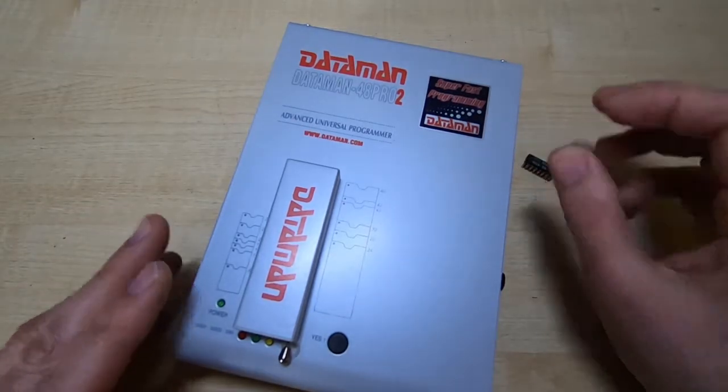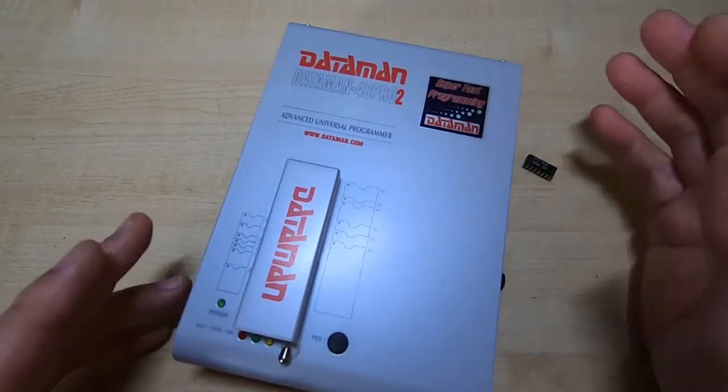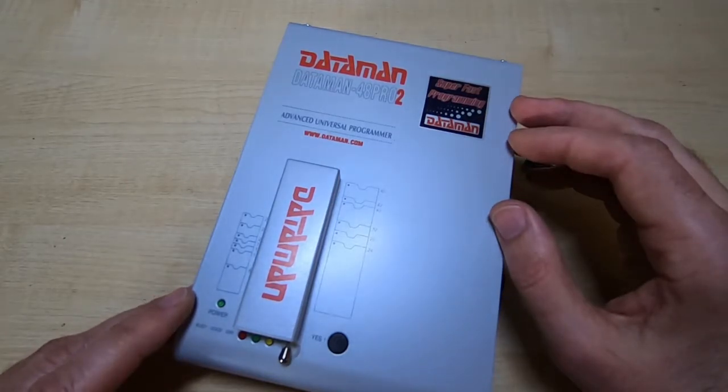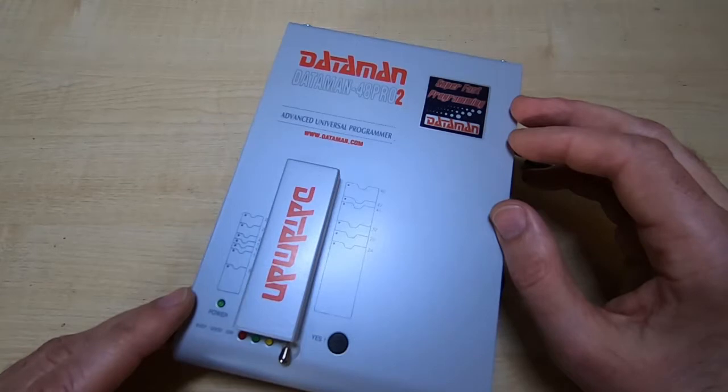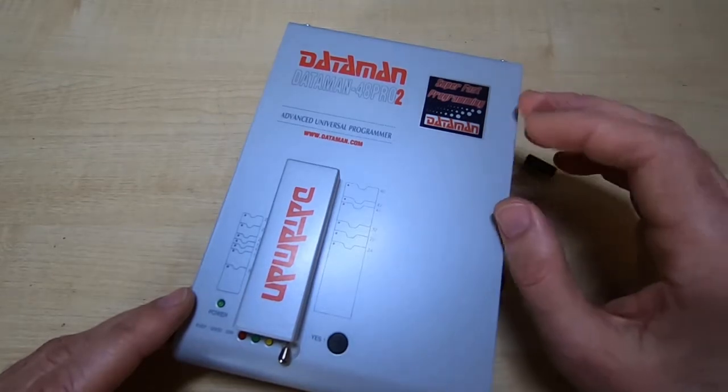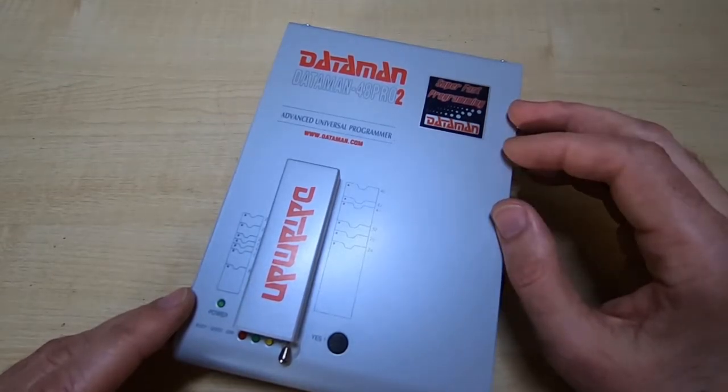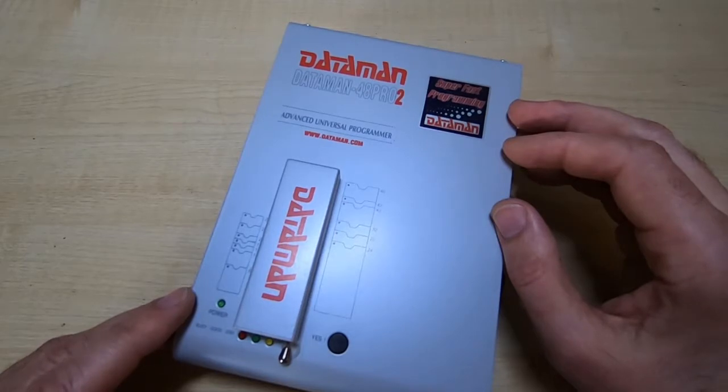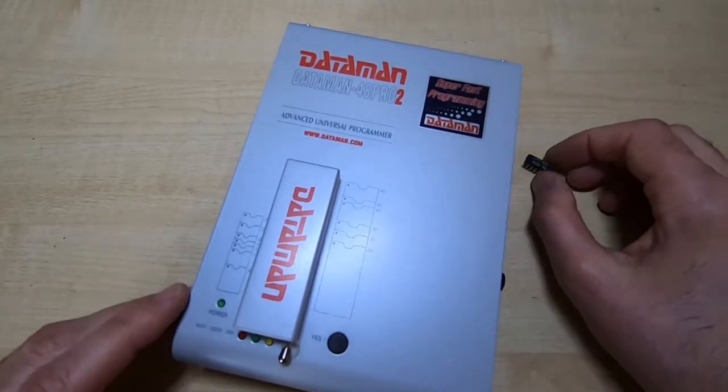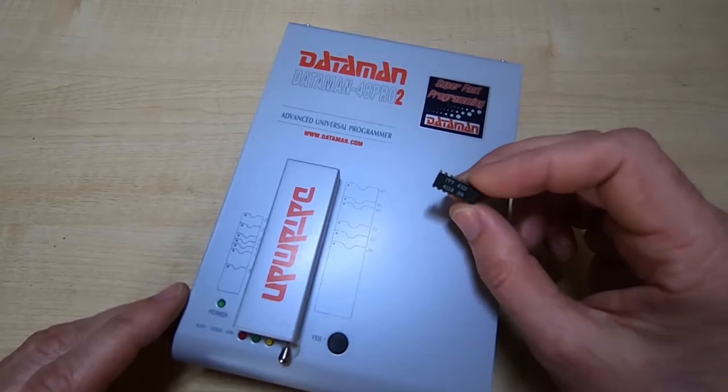One of the things you get when you buy something like this is, in theory, support from the manufacturer where if you have a device that you need support for, they will add it to the list and then you can upload a file to allow you to test or program those devices. But unfortunately they can't handle something like this.